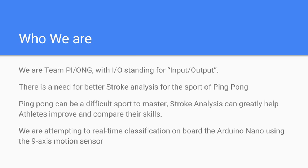This project came out of the need for better stroke analysis for the sport of ping pong. Ping pong or table tennis can be a difficult sport to master. Stroke analysis can greatly help athletes improve the game and also possibly compare their skills with other players.